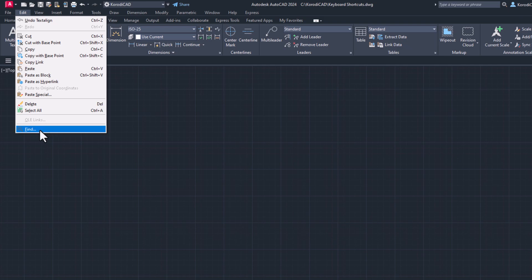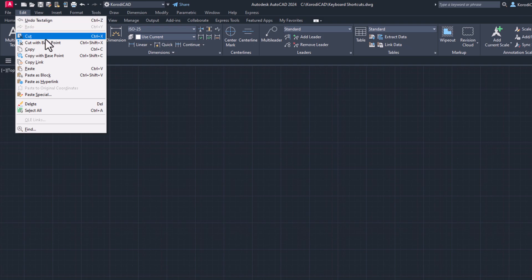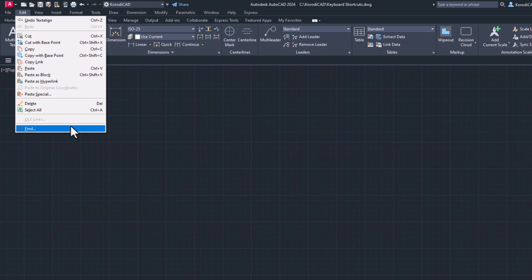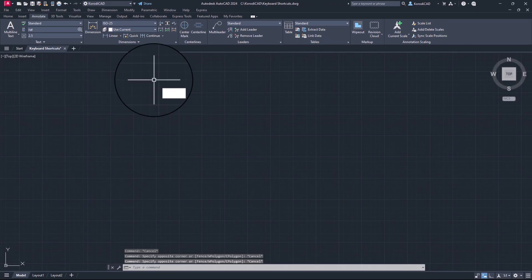But here you can see something else. Behind the commands there is also their shortcut. But the Find command does not have a shortcut. So let's make one.